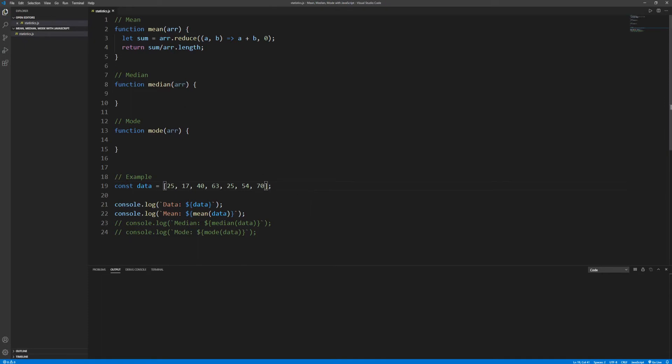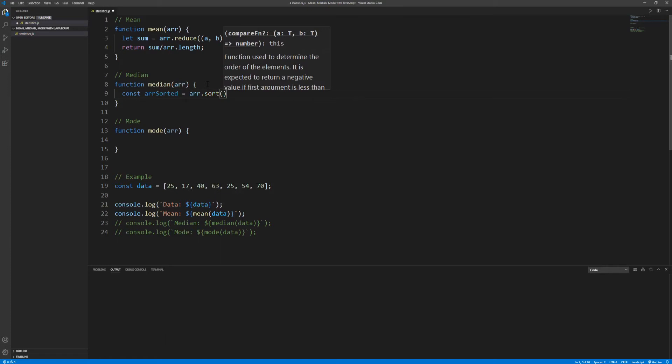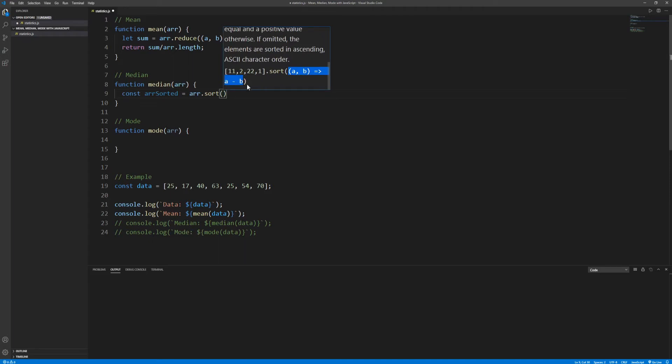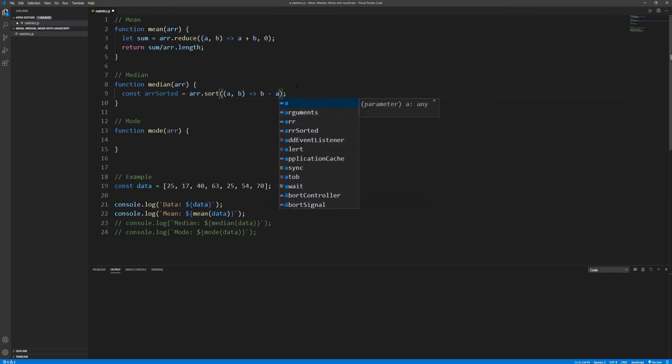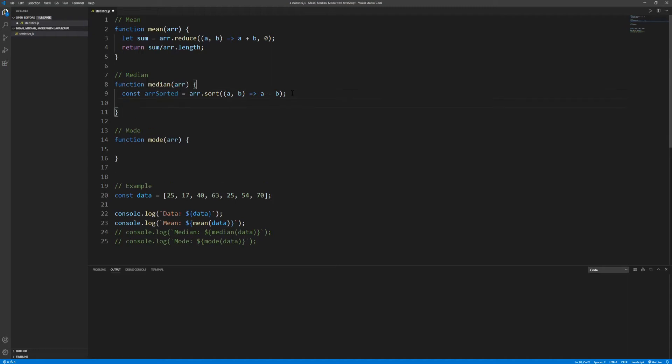Okay let's proceed to implementing the function for the median. In order to get the median we first need to sort the array and then get the middle value. To sort the array we will use the sort method over the array. This by default sorts the values as strings in alphabetical and ascending order, so if we wanted to sort numerically then we should provide the compare function. And this way we are sorting numerically in ascending order. If instead of a minus b here we used b minus a, then we would be sorting in descending order.